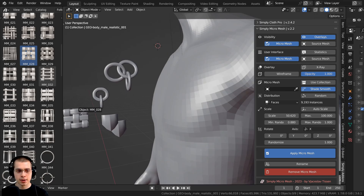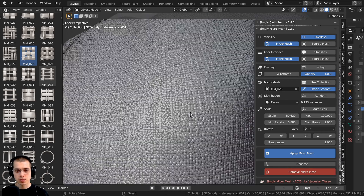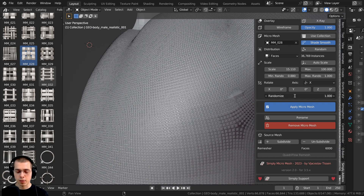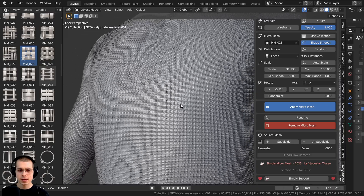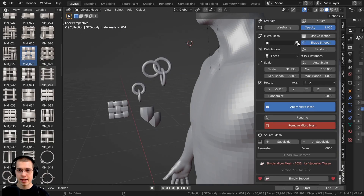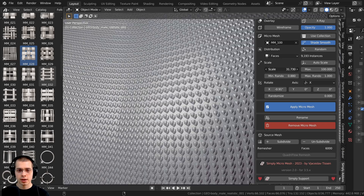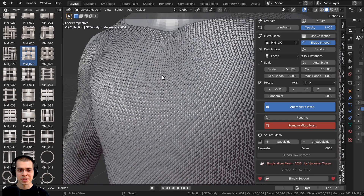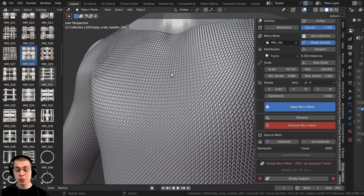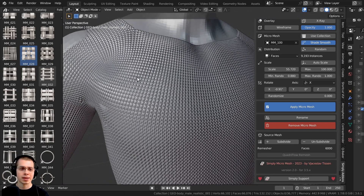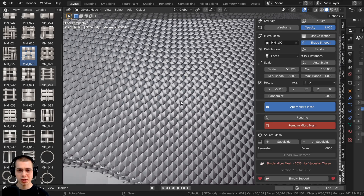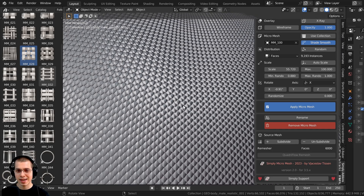Let's also try a fabric weave type. Selecting that one makes it look like he's wearing a woven shirt — I'll turn the randomize down to zero so it's neat and uniform. Then let's try scales: click the eyedropper, choose the scale mesh, and turn the scale up so they overlap. That is super cool — perfect for a lizard, snake, dragon, or other creature with scales, or for scale armor. It looks just like dragon scales.